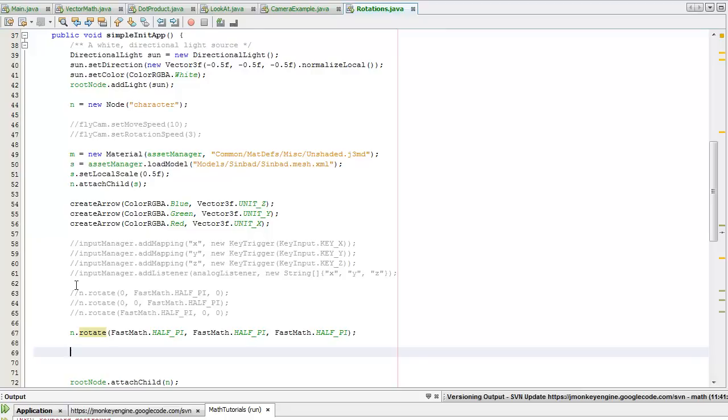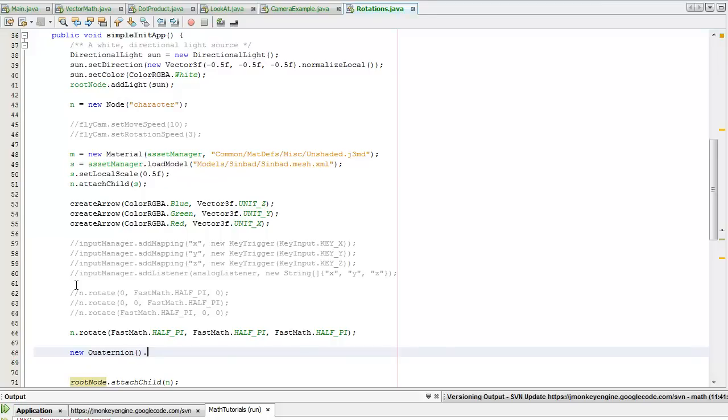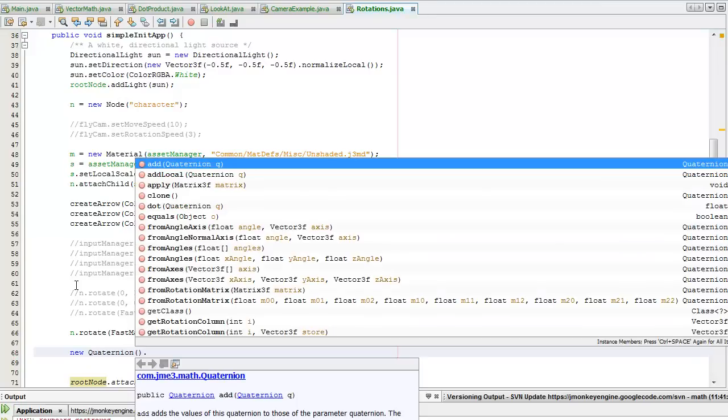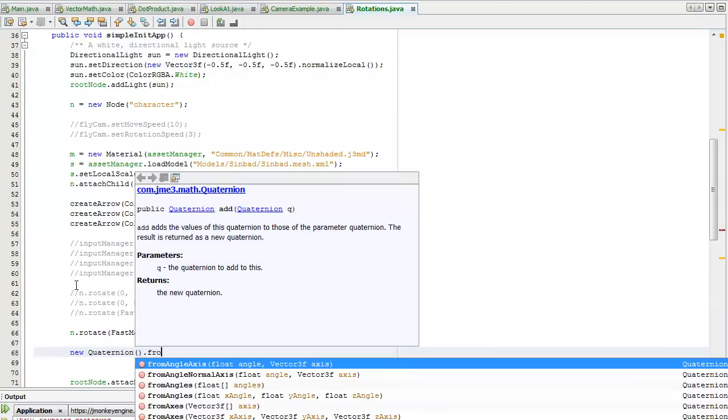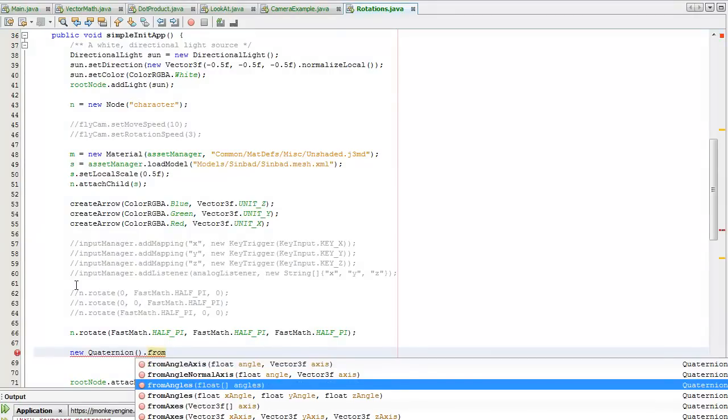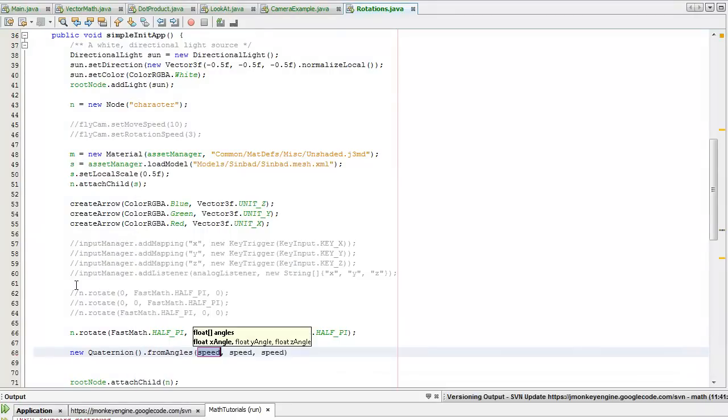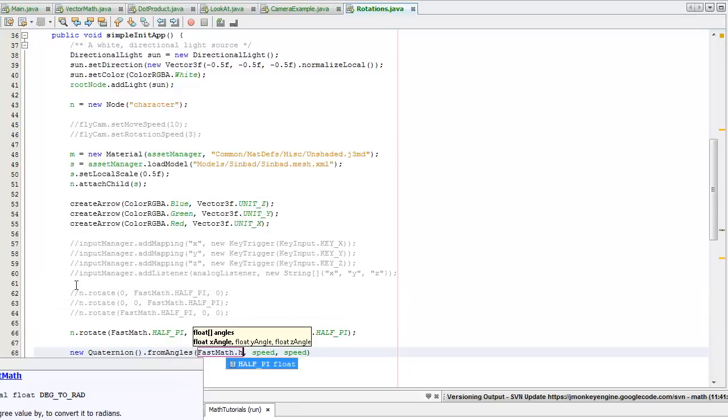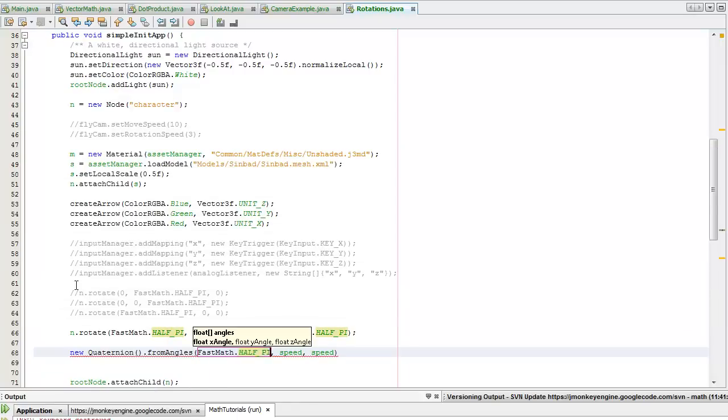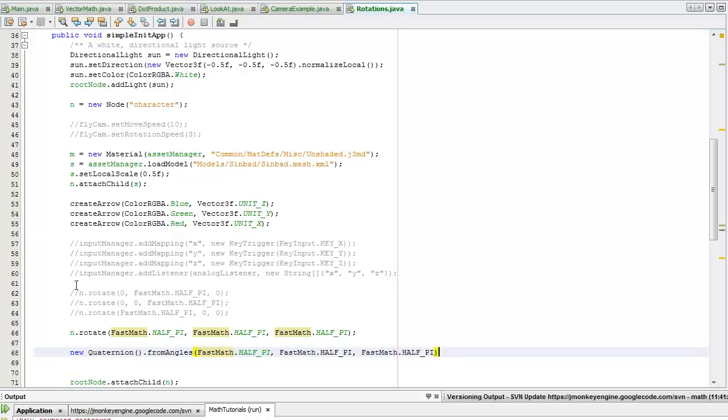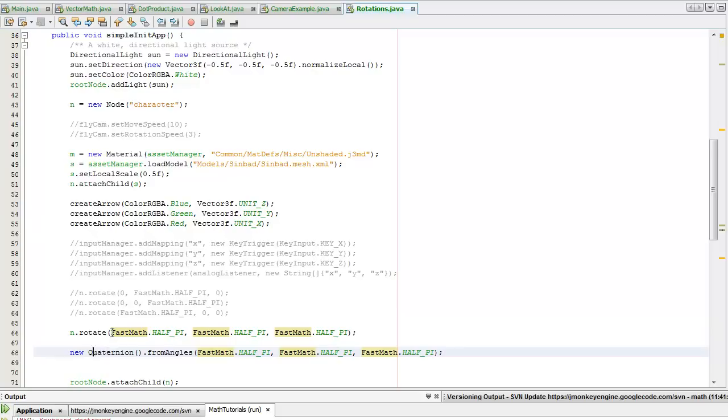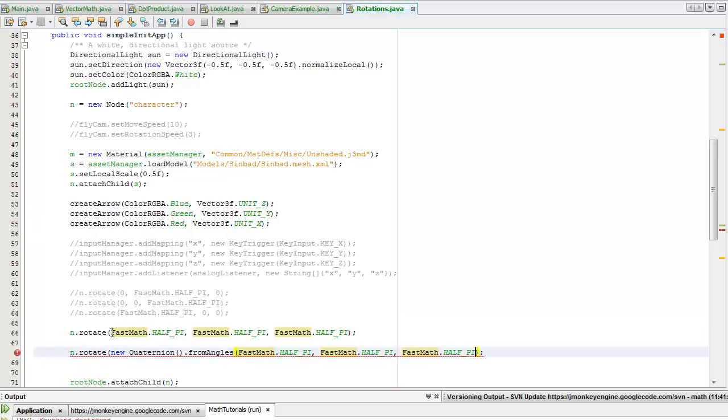I should probably discuss how to create quaternions out of Euler angles. Simply it's new quaternion, Control+Shift+I to import it. From angles, it's probably the easiest way to do it. Fast math dot half pi. Then I will rotate using this and it should give me the exact same outcome.